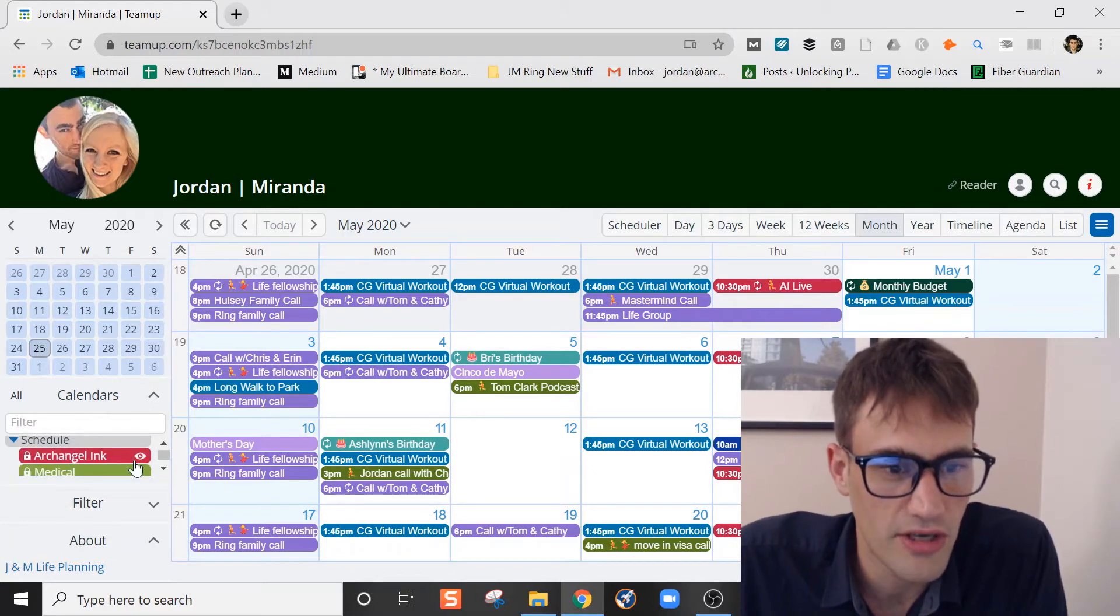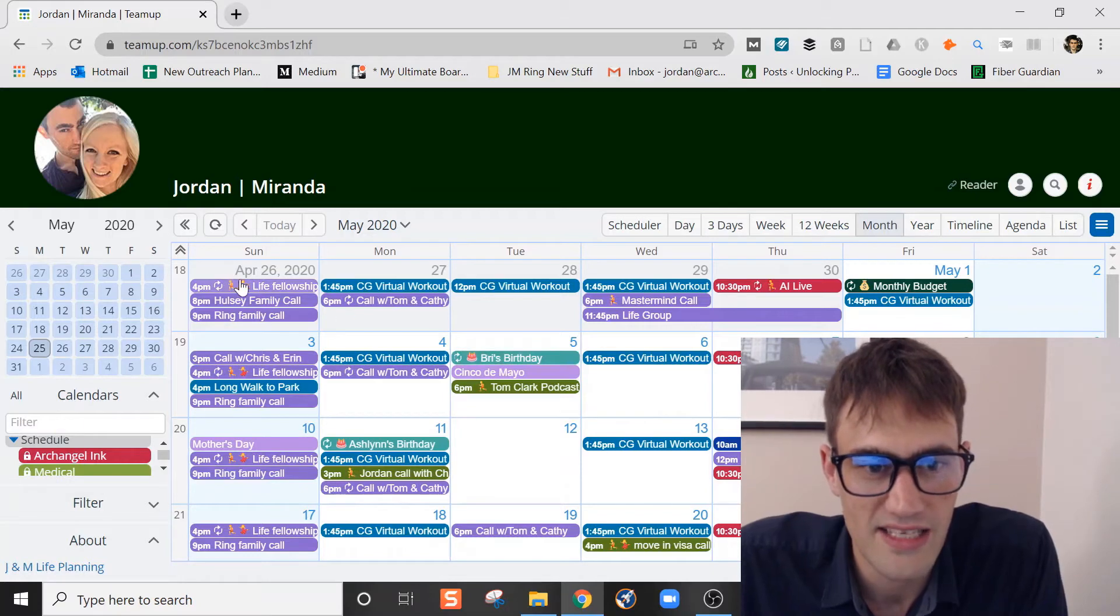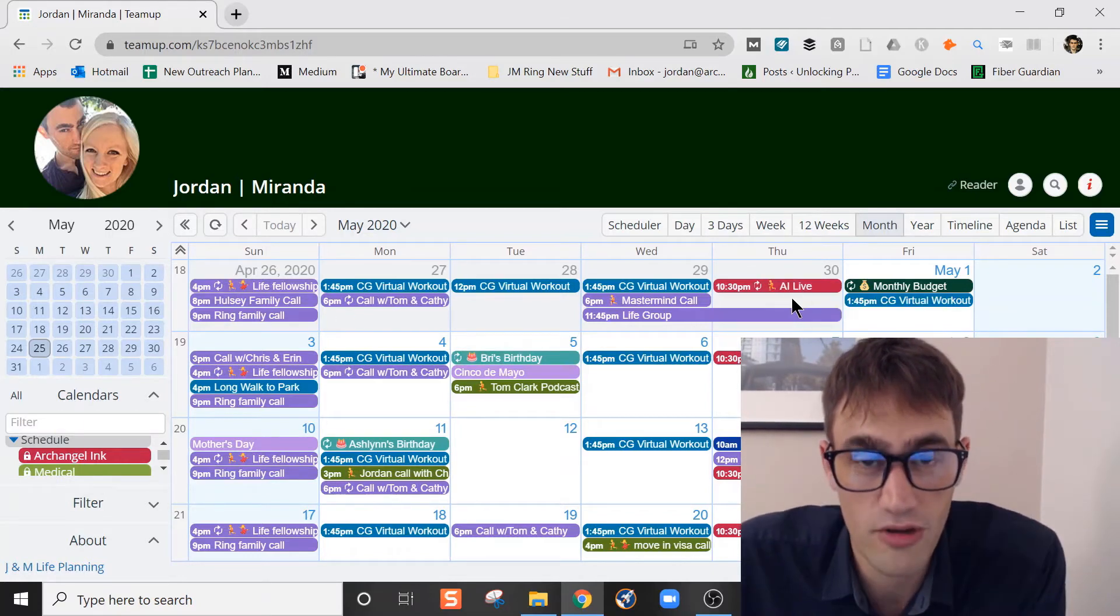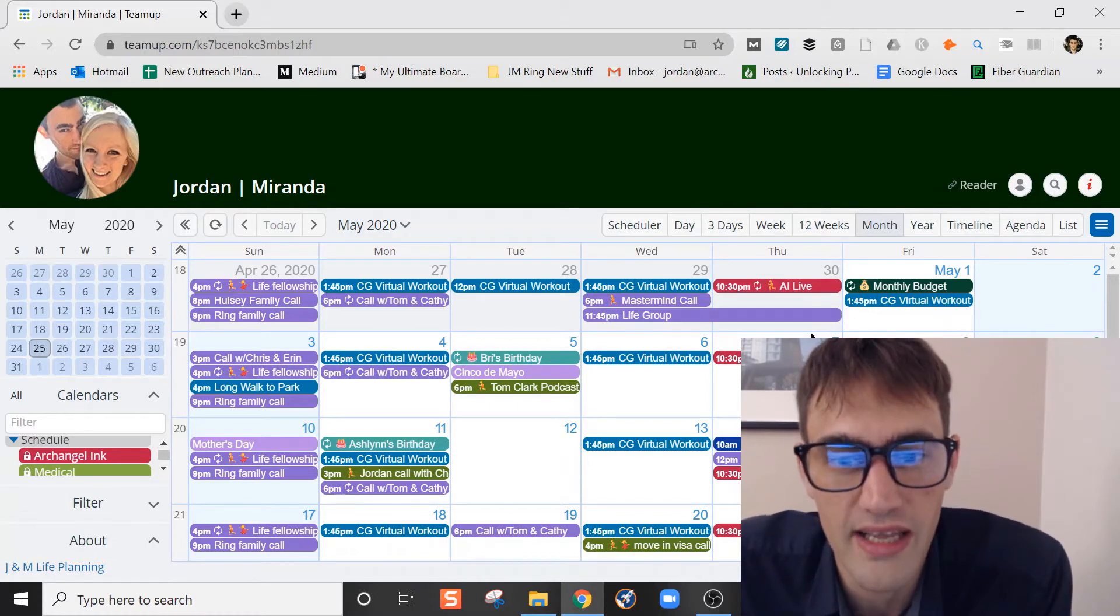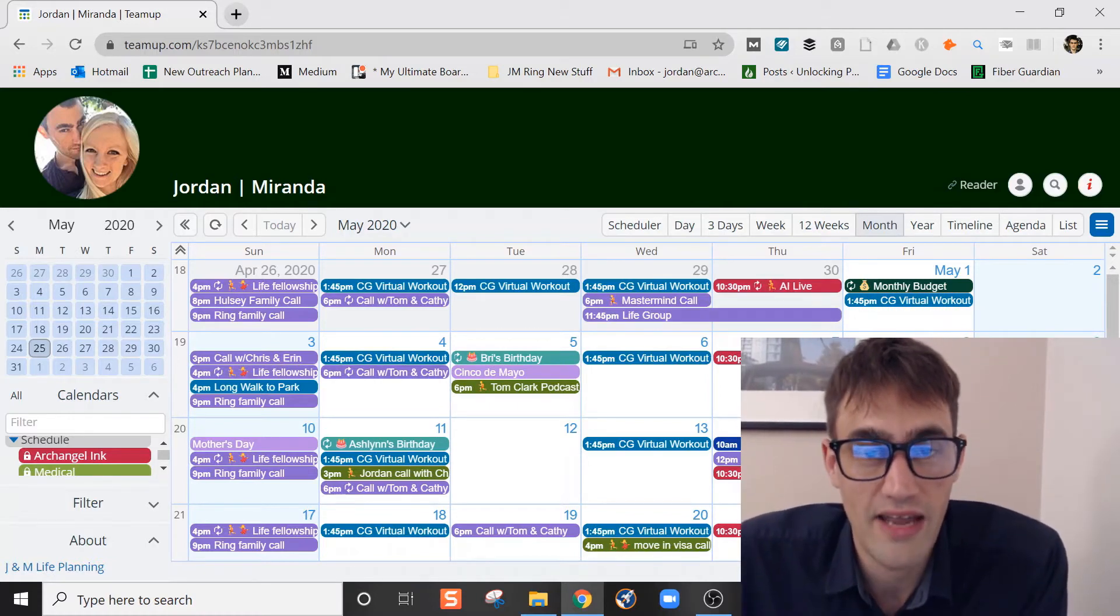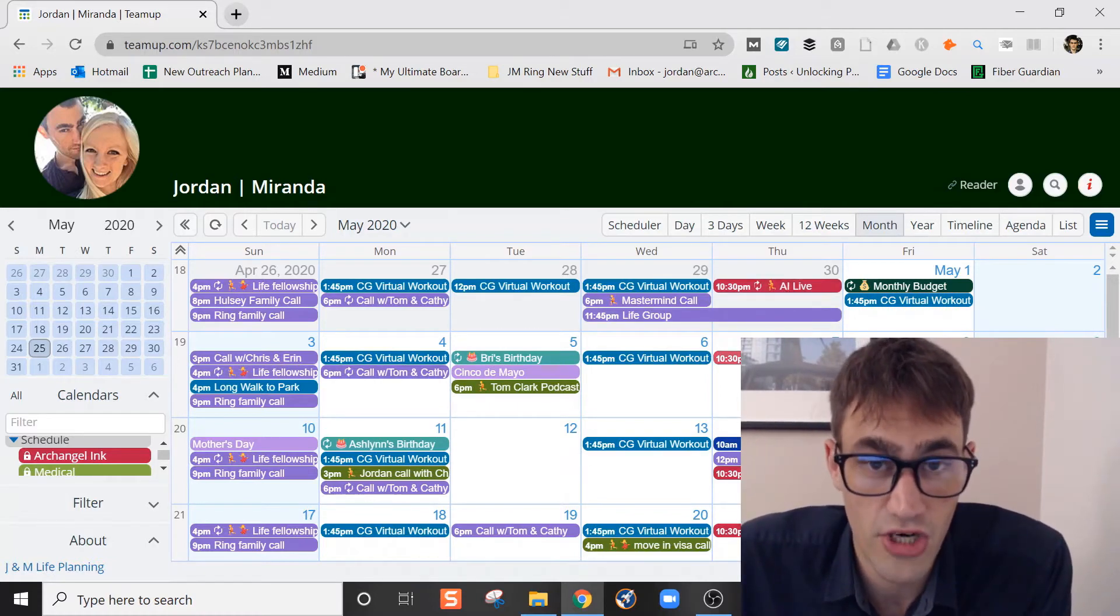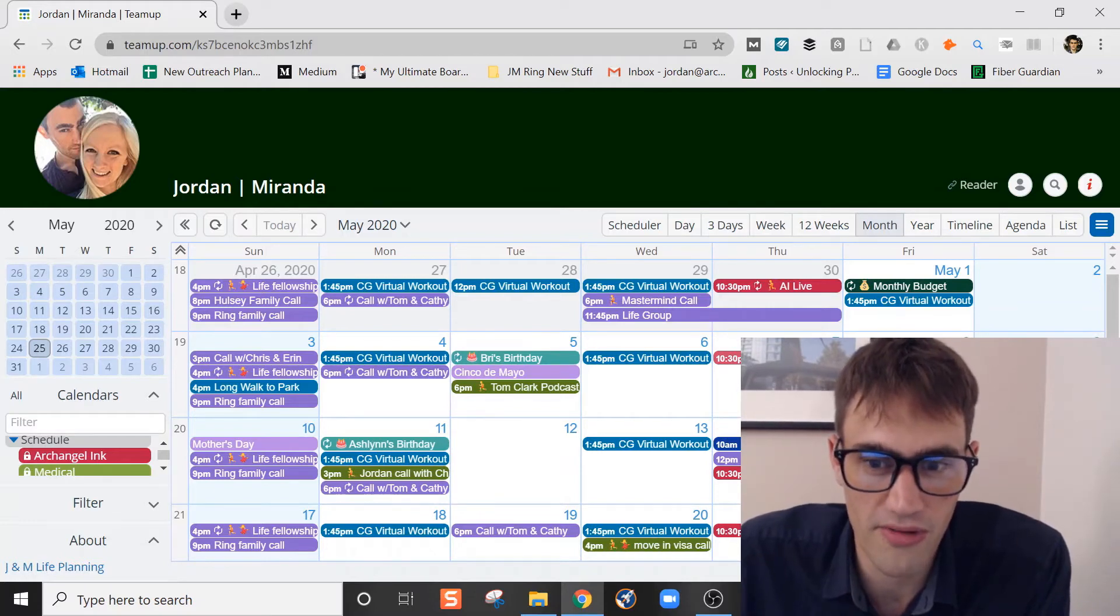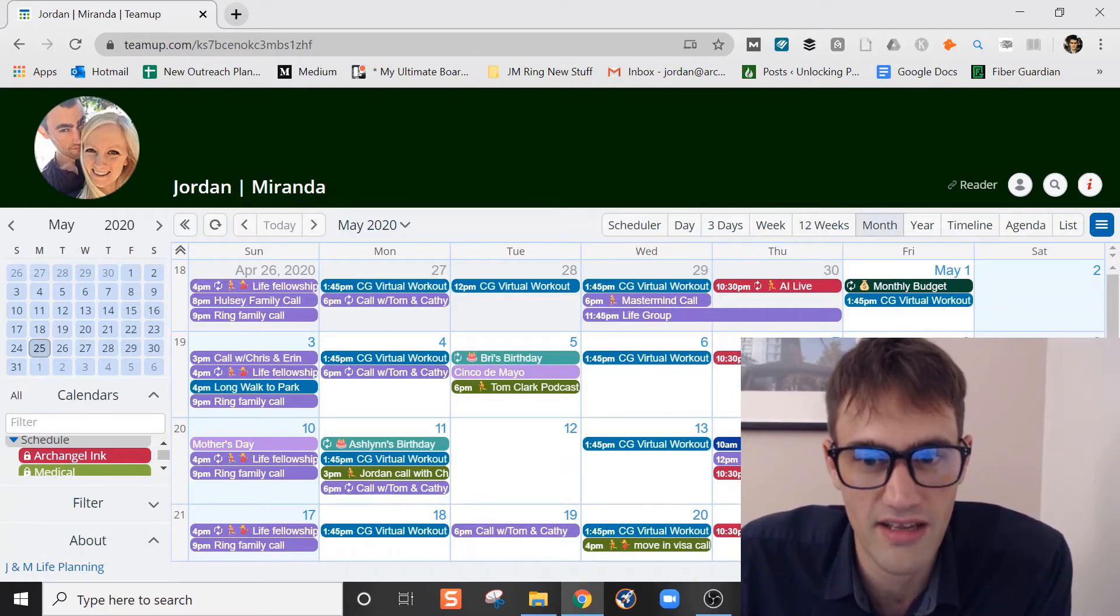When we go to create an event, we can put it in there. You can see that we'll look at this event right here at AI Live, Archangel Link Live. Cool thing about this event is that it's recurring. Every from now until eternity or whenever Rob and I change the date or we don't go live anymore, we'll have this show up every Thursday night, 10:30 our time.